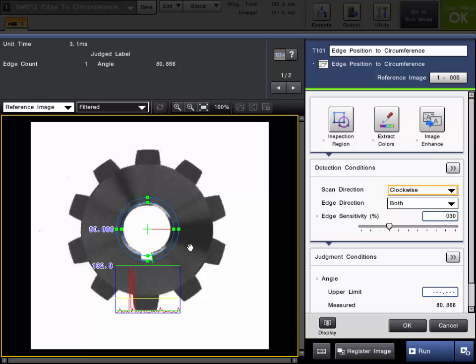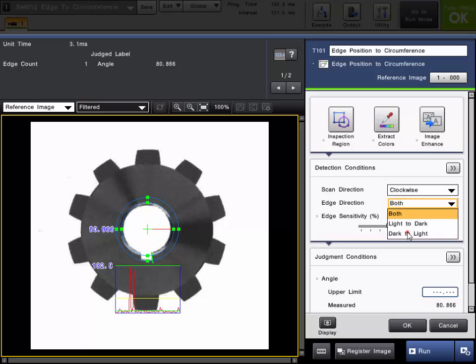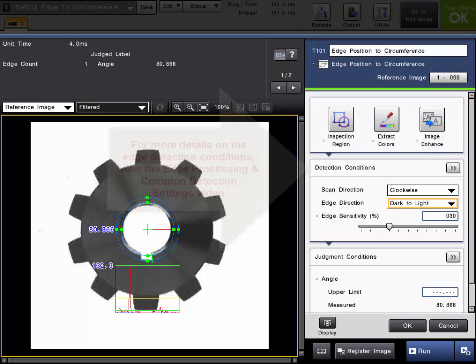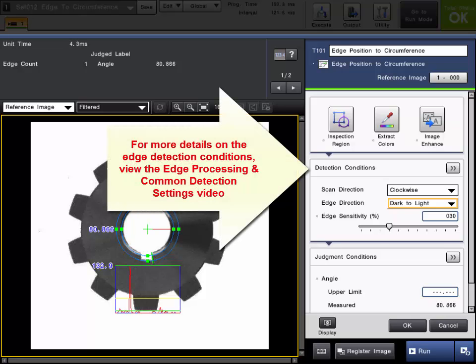Now, if we want to ensure it's always the same edge here, what we can do is we can set the edge direction to dark to light. So it will always look for that first dark to light transition. So if for some reason our notch kind of fell across this start angle in between it, it will still find that same edge. You can set up any of the other detection edge conditions as necessary according to the application.